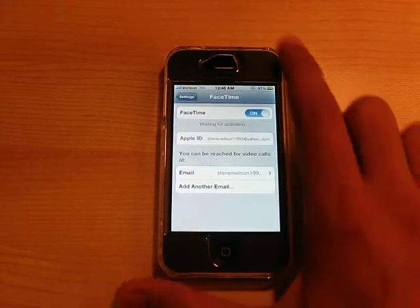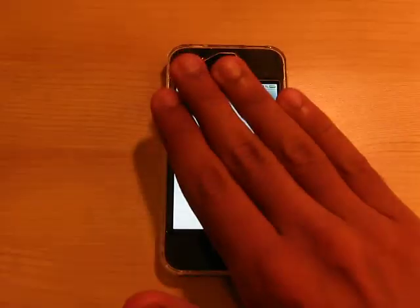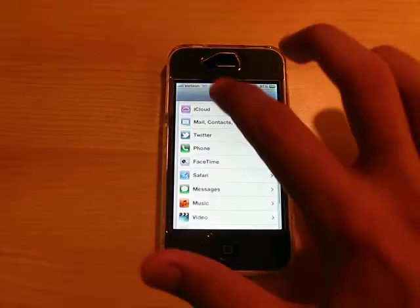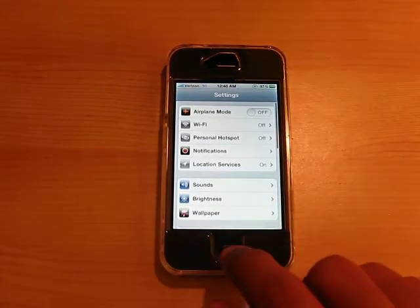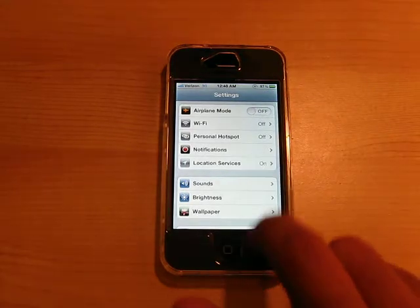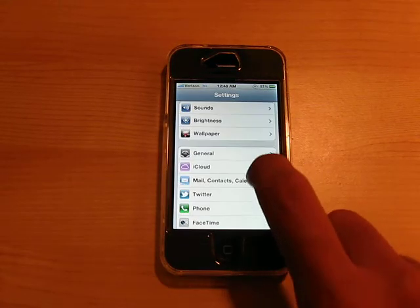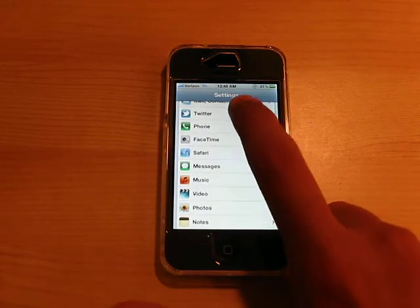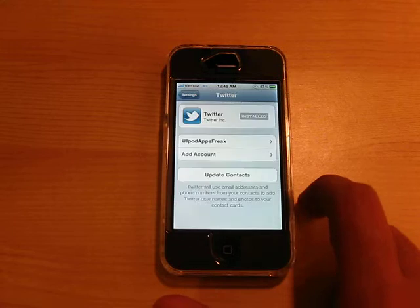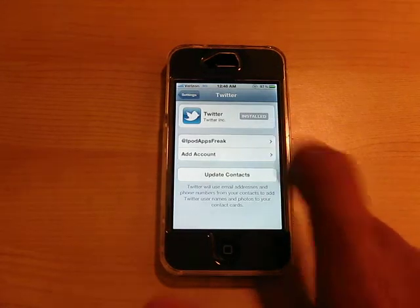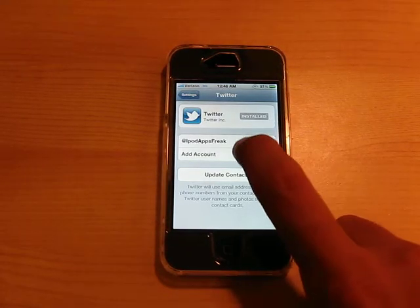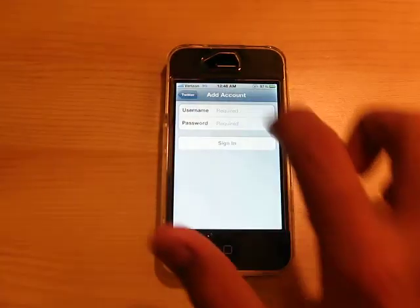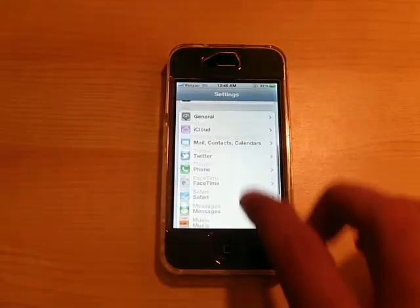We have FaceTime, of course, and all of that good stuff. Twitter is integrated right here in Settings, so you only have to sign in once and then you can add another account. Very, very cool.